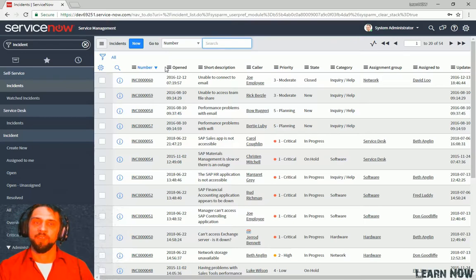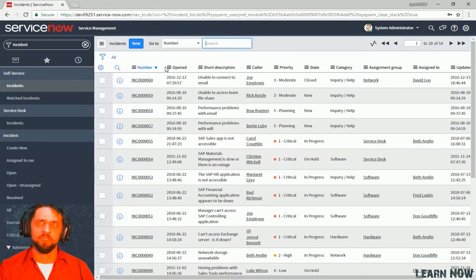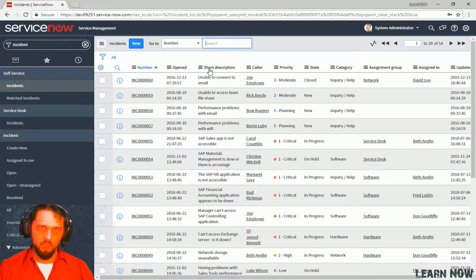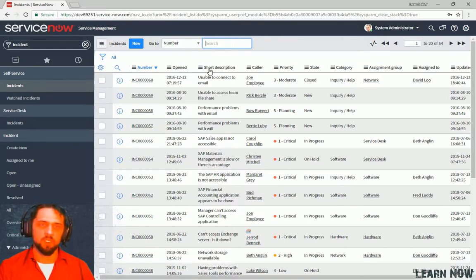And then we have our incident list here on the right. And we can see that there's columns. There's number, opened, short description. These fields are all columns in the Incident table.